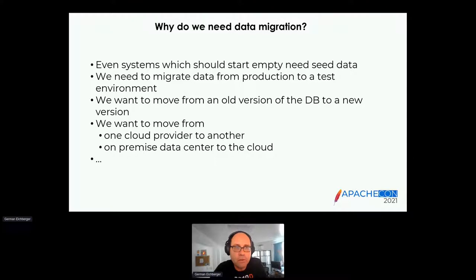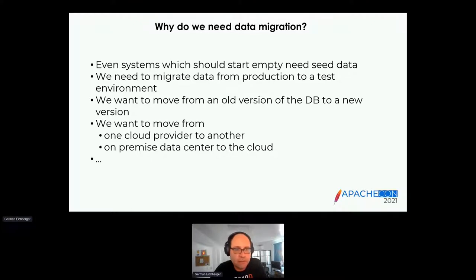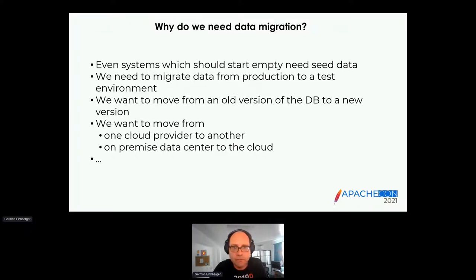More common use cases include migrating data from production to a test environment, moving from an old database version to a new one, moving from one cloud provider to another, or — what we deal with a lot at Azure — moving on-premise data to the cloud.